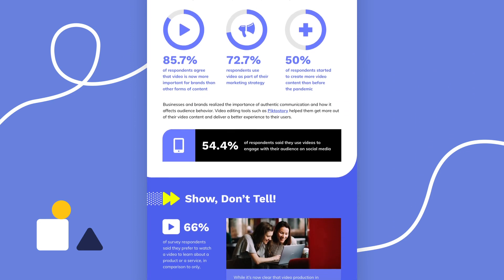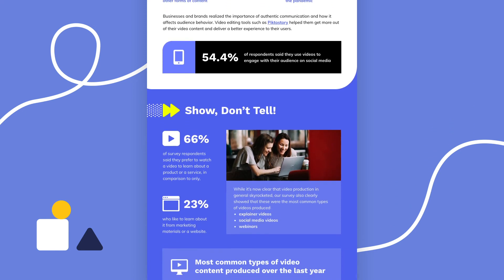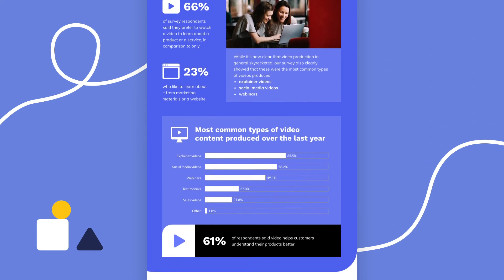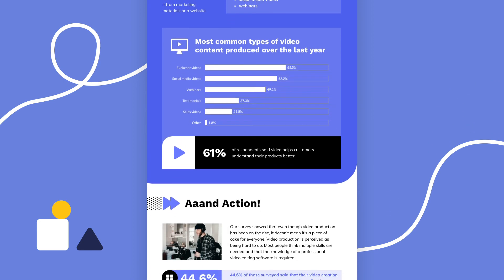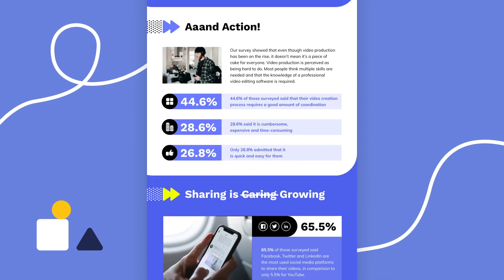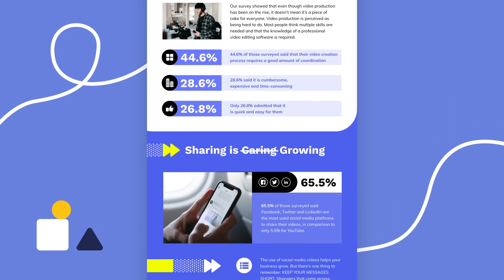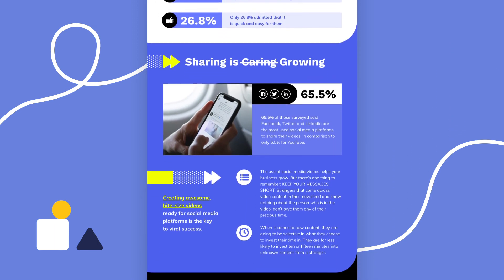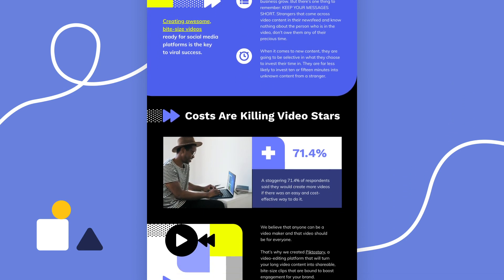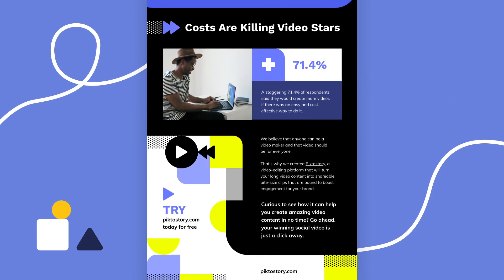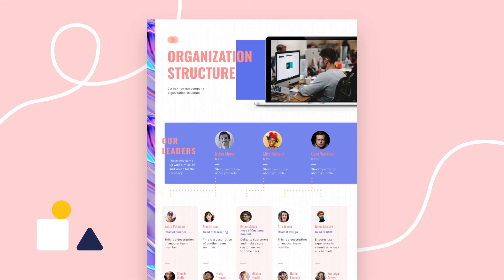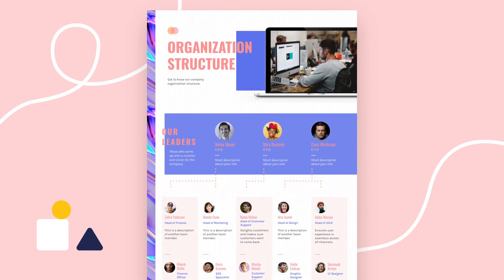Next we have the data visualization template, also referred to as the statistical infographic. It focuses on telling the story behind your data. The selected template focuses on video content statistics — it highlights the main findings from a survey, lists the most popular types of video content, and showcases where there is the most potential for video online.